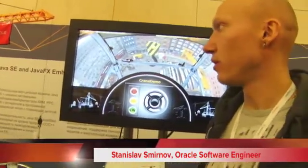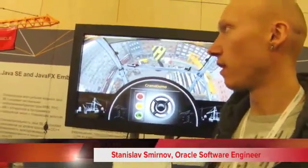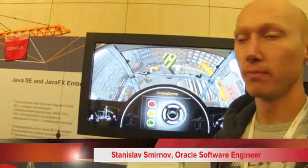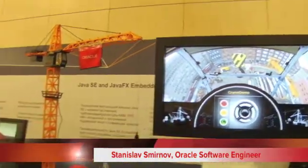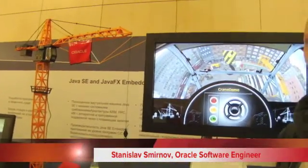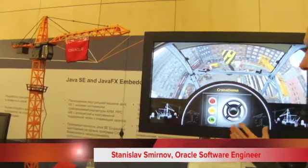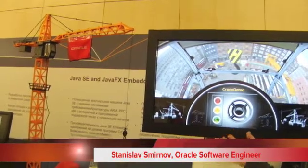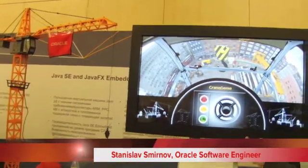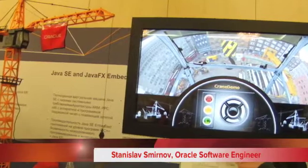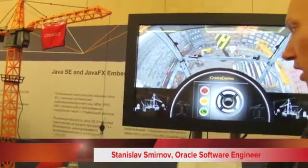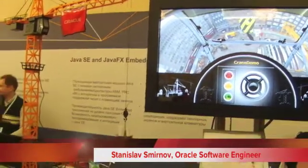As a demonstration we have developed a demo application to manipulate the grain. As a front-end application we have a Java FX Embedded application, you can see it on the screen. And as a back-end application we have developed a Java SE Embedded application. The applications are running on Raspberry Pi board.